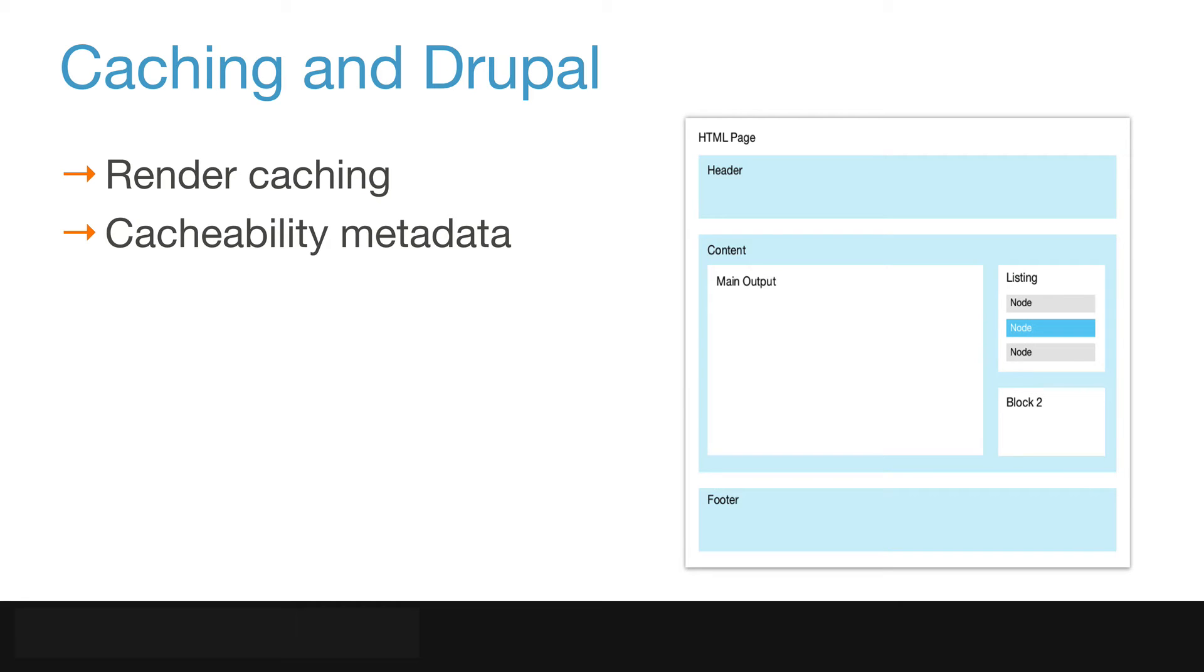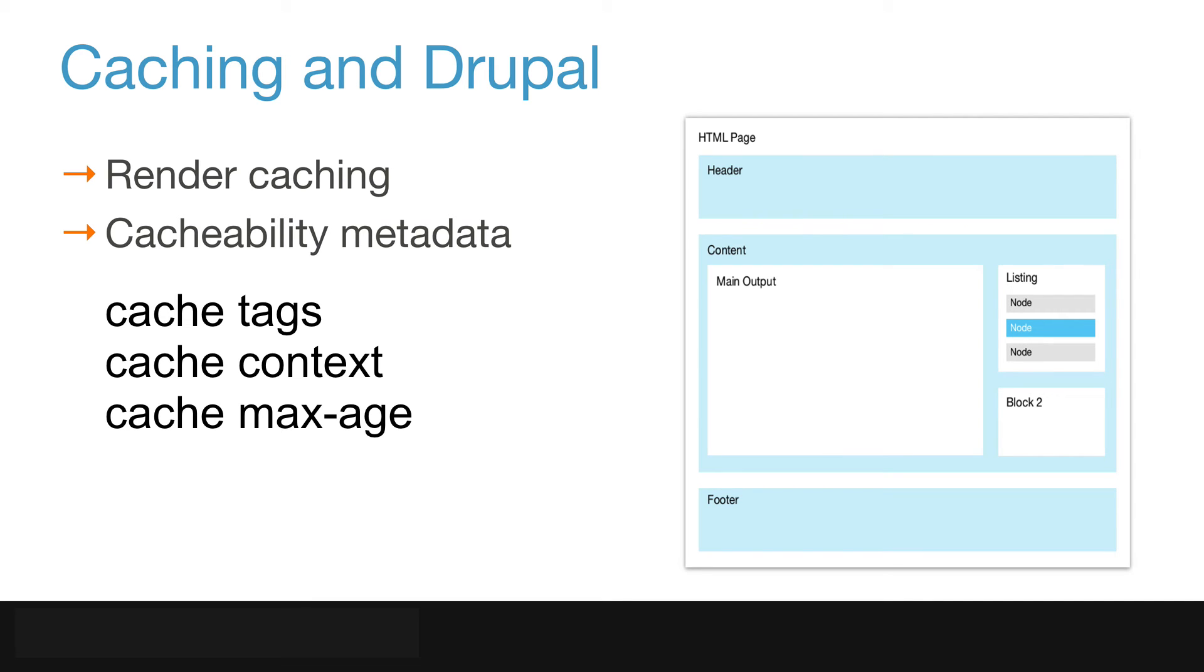All of this is turned on by default. Cache tags are one of three properties of cache-ability metadata Drupal uses to provide caching. Cache-ability metadata is used by the caching system to determine what gets cached and how it gets cached. The three primary properties of cache-ability metadata that Drupal 8 uses are cache tags, cache context, and cache max age.